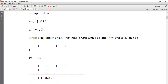Convolution basically happens in this manner. A simple explanation: x of n equals 1, 0, 1, 0 — this is a four-point signal. I'm taking that as my music signal, and my filter is h of n which is 1, 0. It is of length 2. Convolution scans x of n with h of n, smoothening the signal.